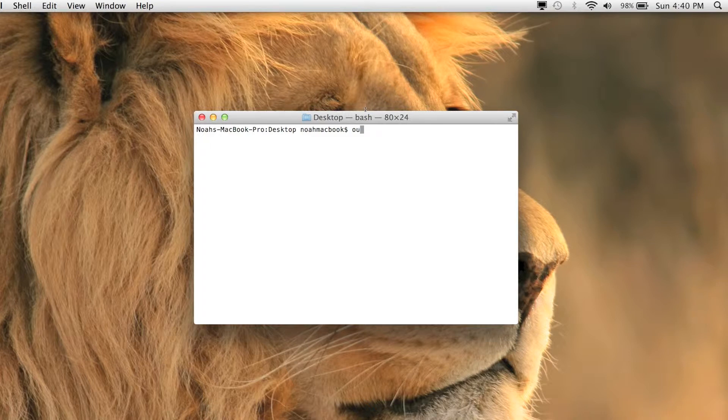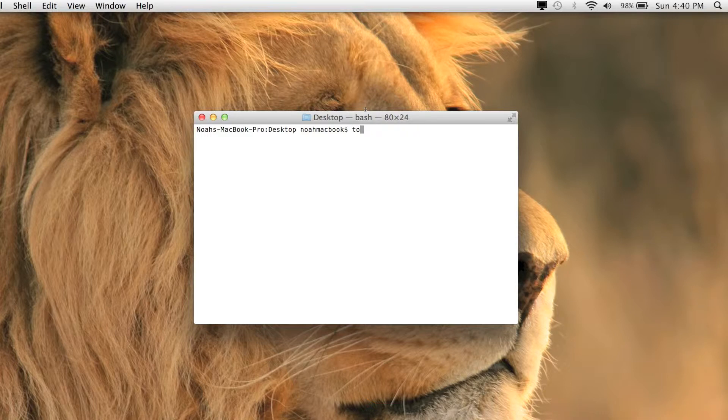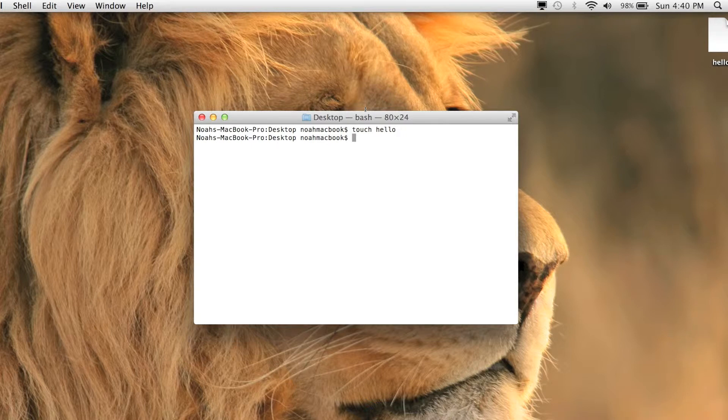Touch, whoops, touch hello. And I will also show you the arrow keys. If you press up on the arrow key, it's going to go through your commands.